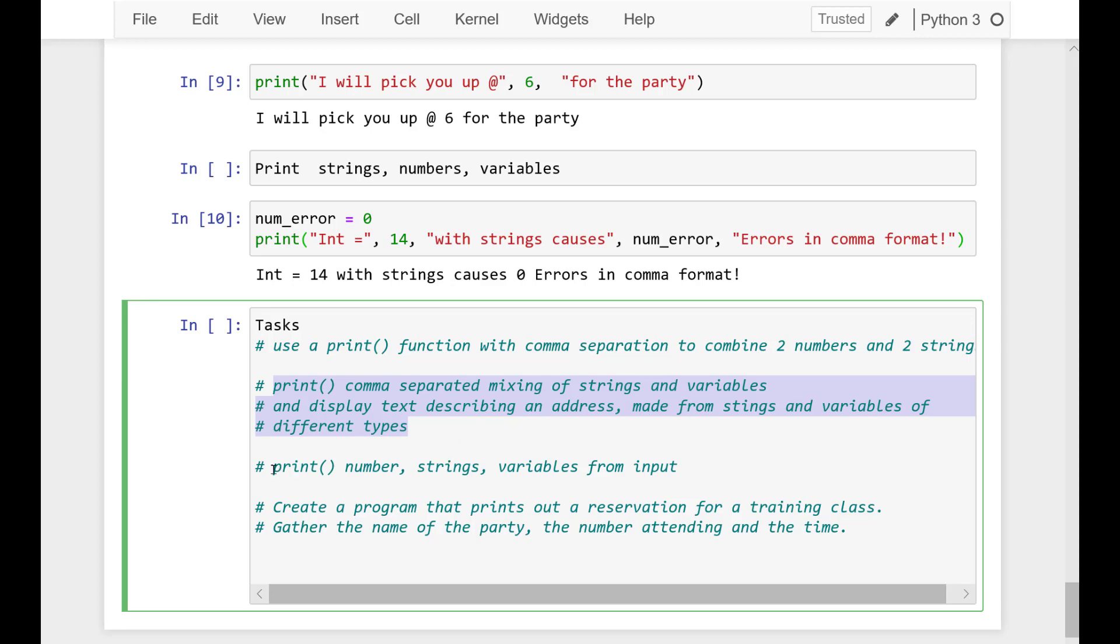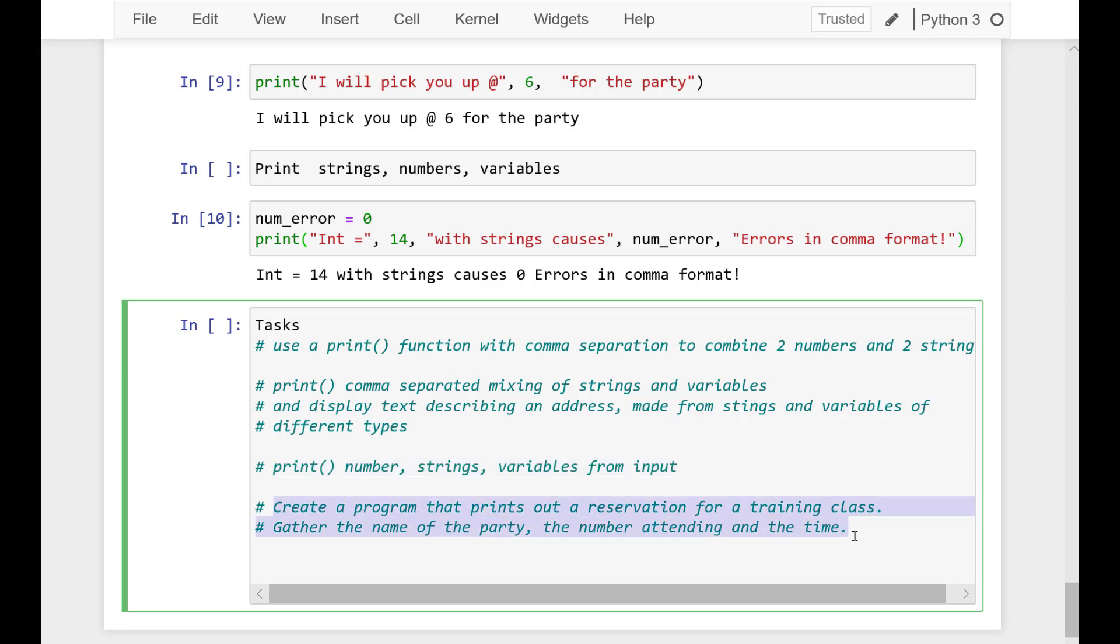In the next task you have to print number strings and variables from input. And finally you have to create a program that prints out a reservation for a training class.